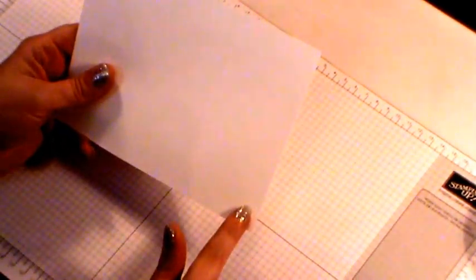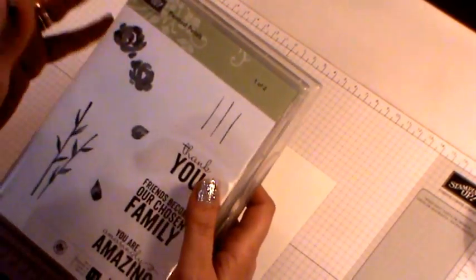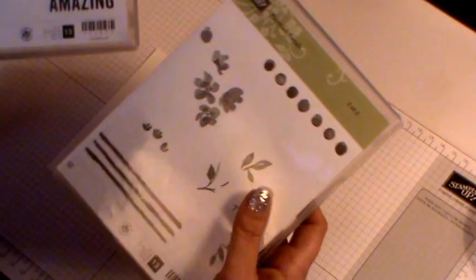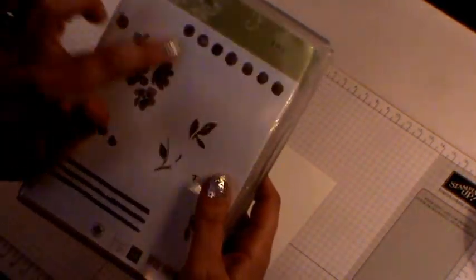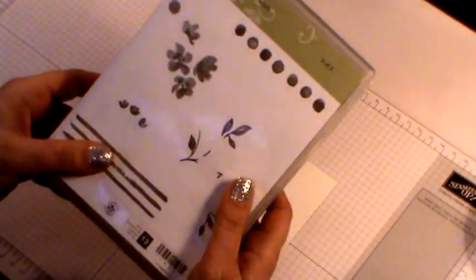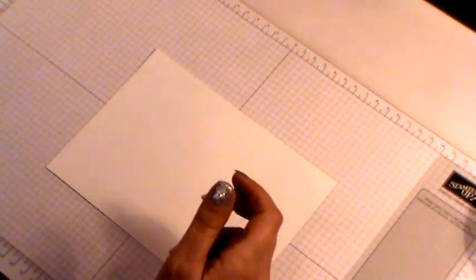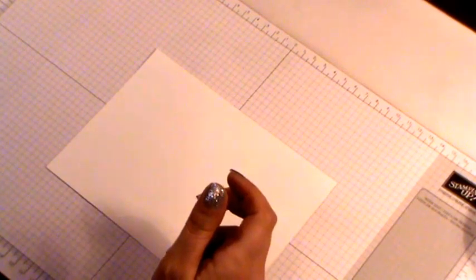To start you'll need a piece of Whisper White cardstock and this needs to measure 7 inches by 5 inches. Before we do any scoring or anything we're going to do some stamping. I'm going to be using the Painted Petals stamp set which is a 2 part series. I'm going to be using 2 of 2 and this stamp set here which I've already got prepared on my block. I'm going to be using Blushing Bride ink today.